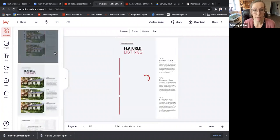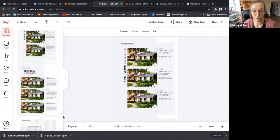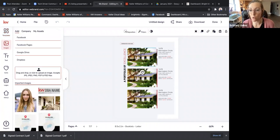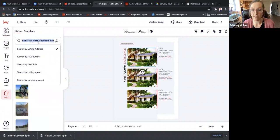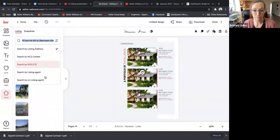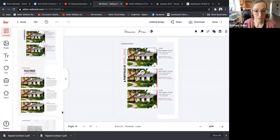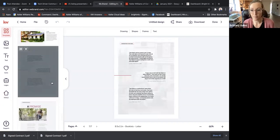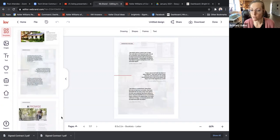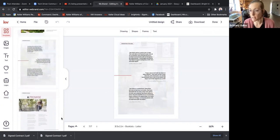The last couple of pages are about bragging. If you want to talk about houses you've listed before, you have the opportunity to show off your resume — you can pull listings by clicking on the image, going to KWLS, and typing in those addresses, so you don't have to upload each picture individually. There's also a Testimonials page where if you have some really nice reviews, you can copy and paste them in here.